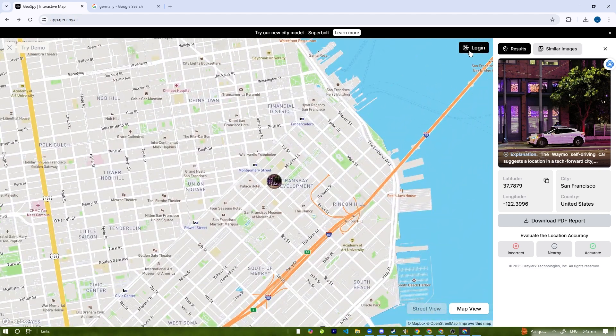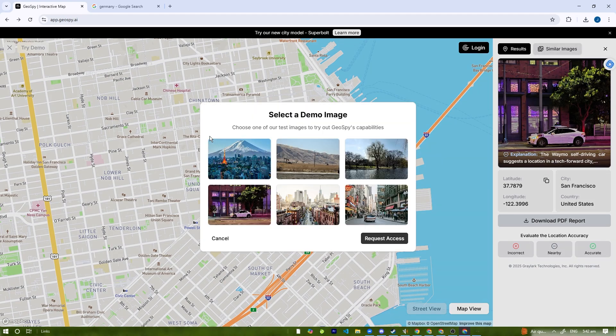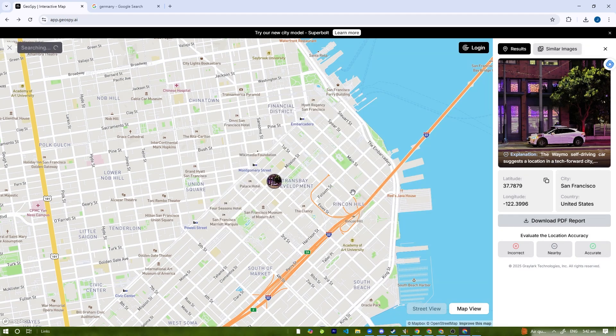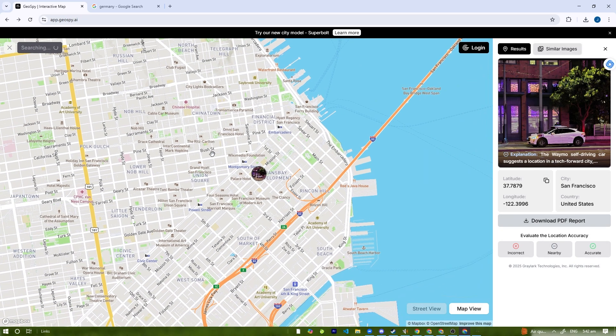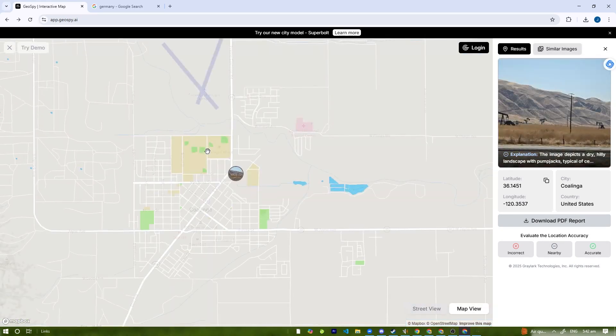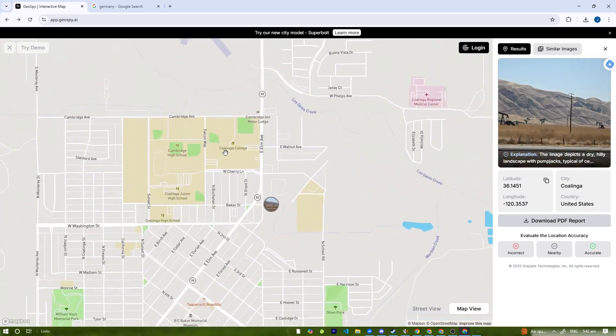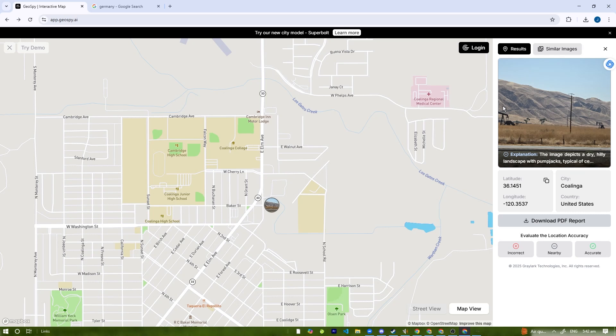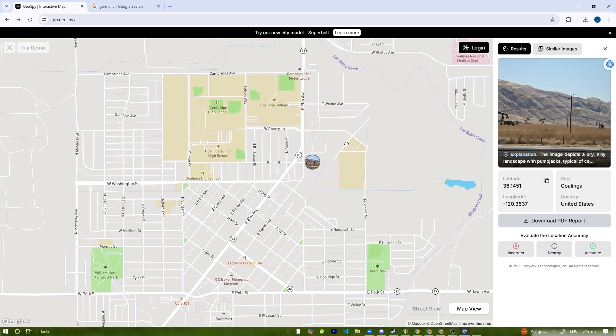We're going to try another one, one last picture. Let's try this area here. This is Coalinga, United States. That's pretty cool.